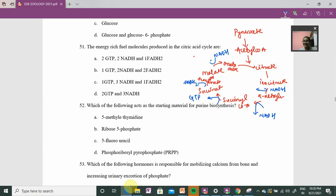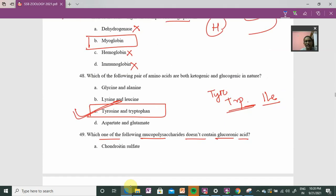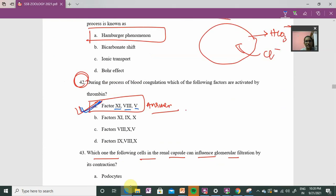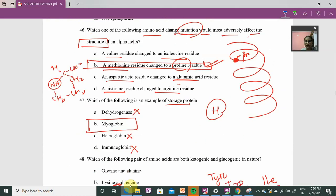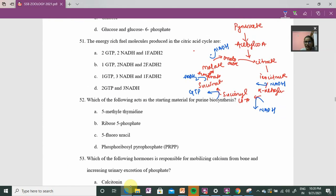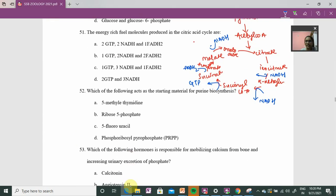Hello everyone, namaskar. Thank you for joining PMS Live. I welcome all of you. Currently we are at question number 51. In the previous video, there was some confusion. Regarding the blood clotting question, the correct answer was option A — factor number 11, factor number 8, and factor number 5 would be the right answer for question number 42.